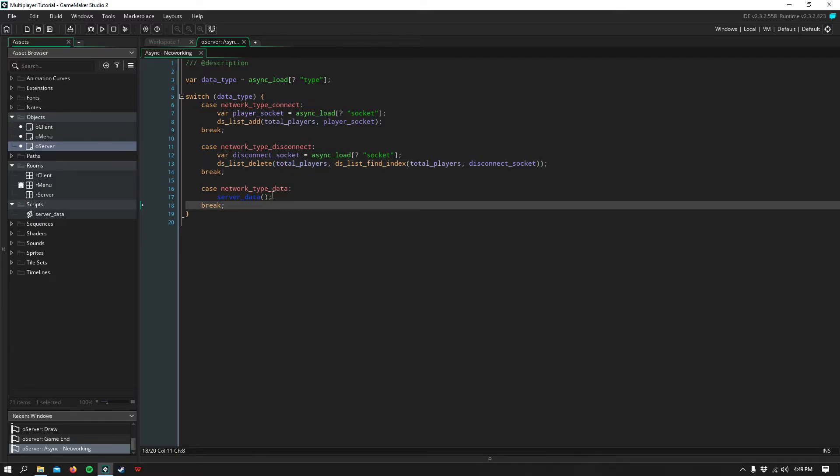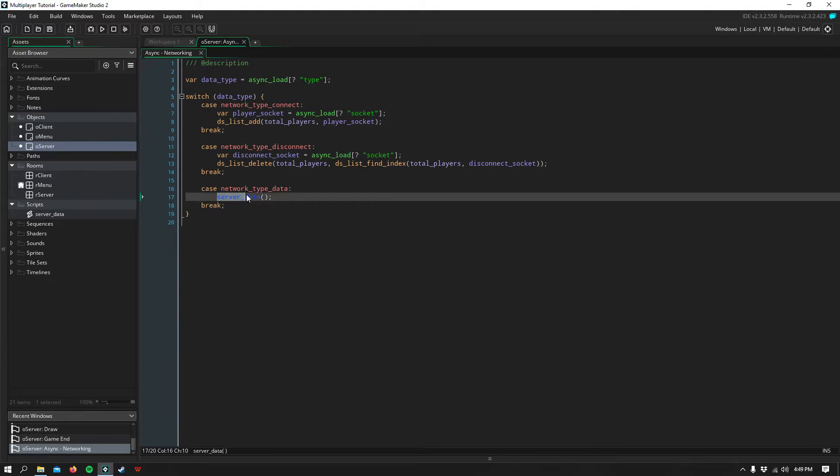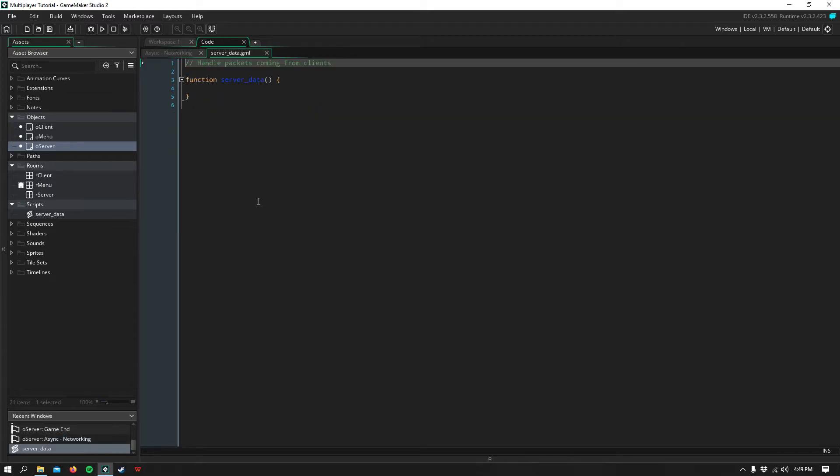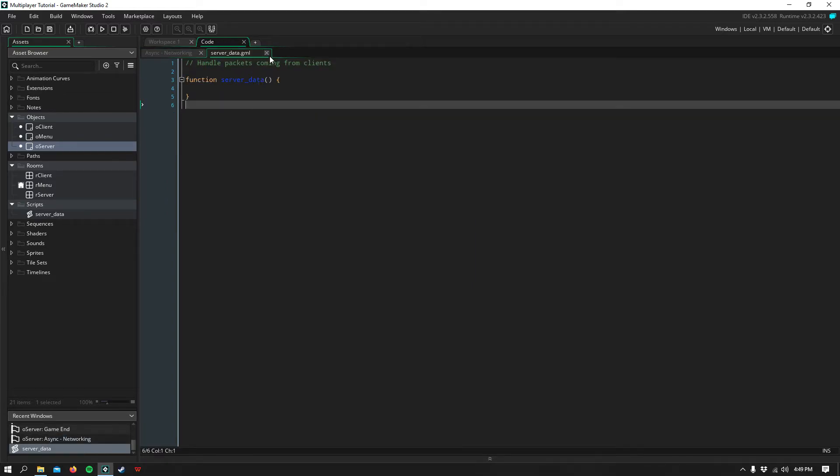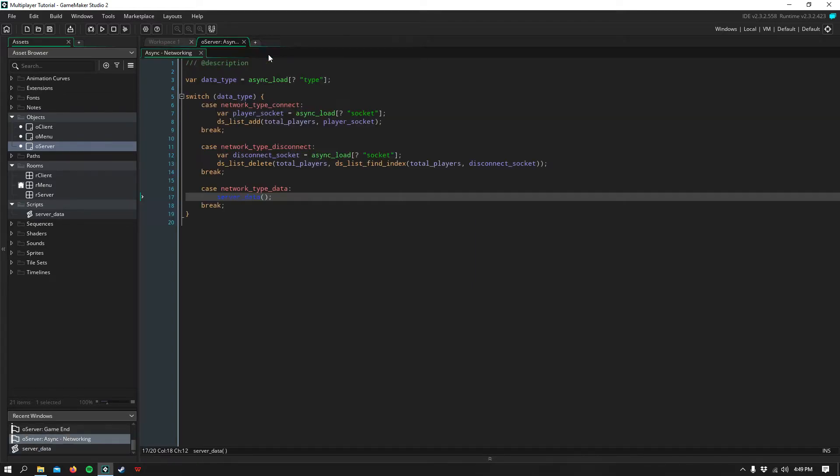For network type data, we simply pass in a script for handling server data. And as of now, this script is empty.